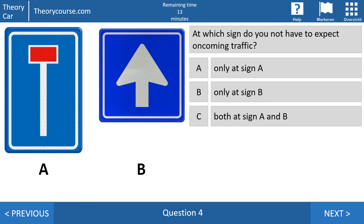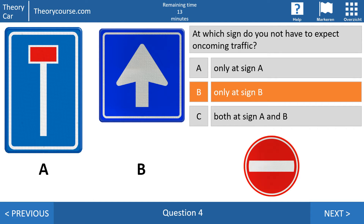Question four: at which sign do you not have to expect oncoming traffic? Answer A: only at sign A. Answer B: only at sign B. Or answer C: both at sign A and B. The right answer is B — only at sign B. Sign B is a one-way road, so you may drive into this road. But on the other side, oncoming traffic sees a sign meaning the street is closed — you may not drive into this street, only walk. The first sign is a no-through road, meaning you may drive in but it is a dead end, so at the end you must make a U-turn and go back — and when you go back, you are oncoming traffic for those driving into that street.